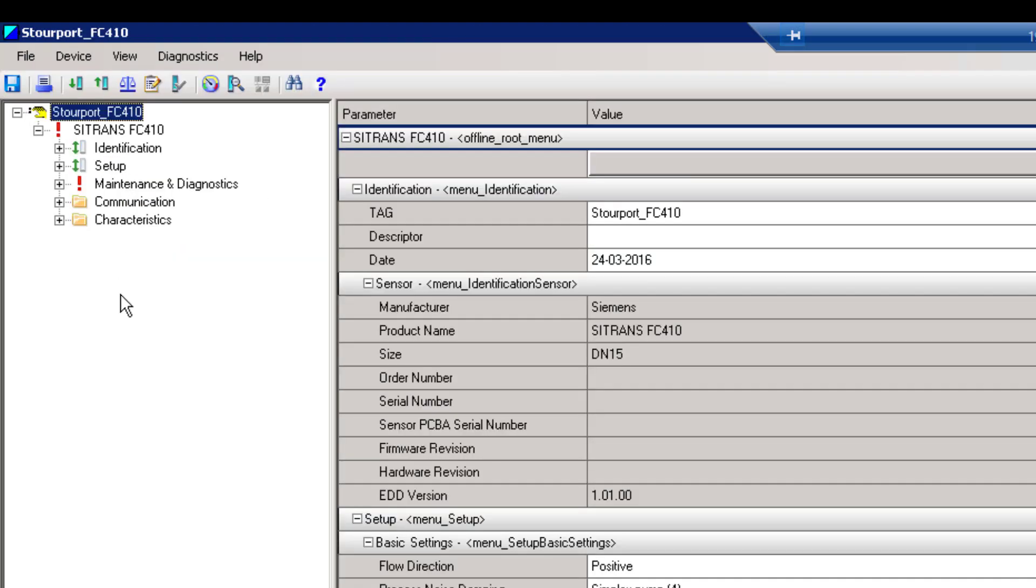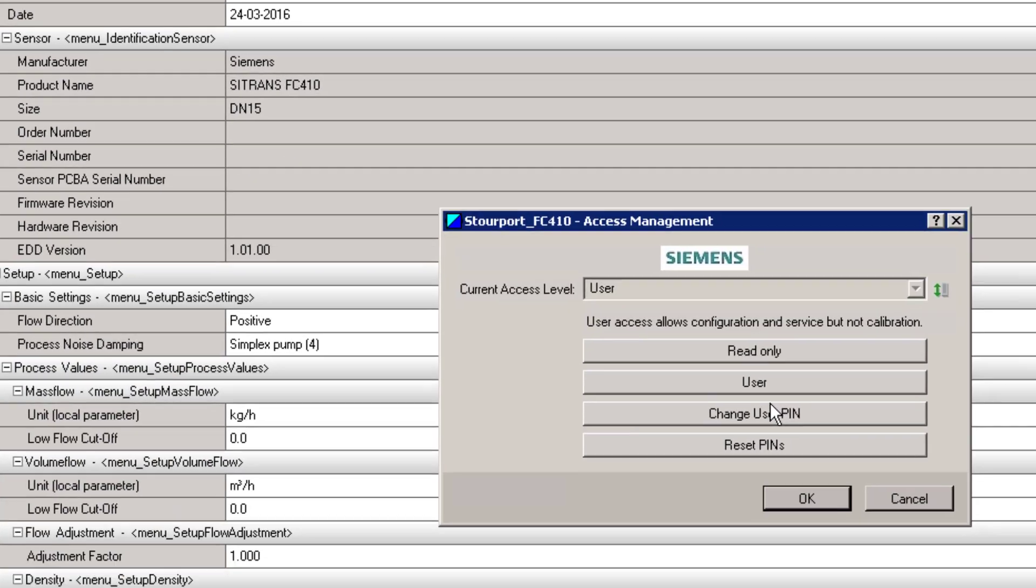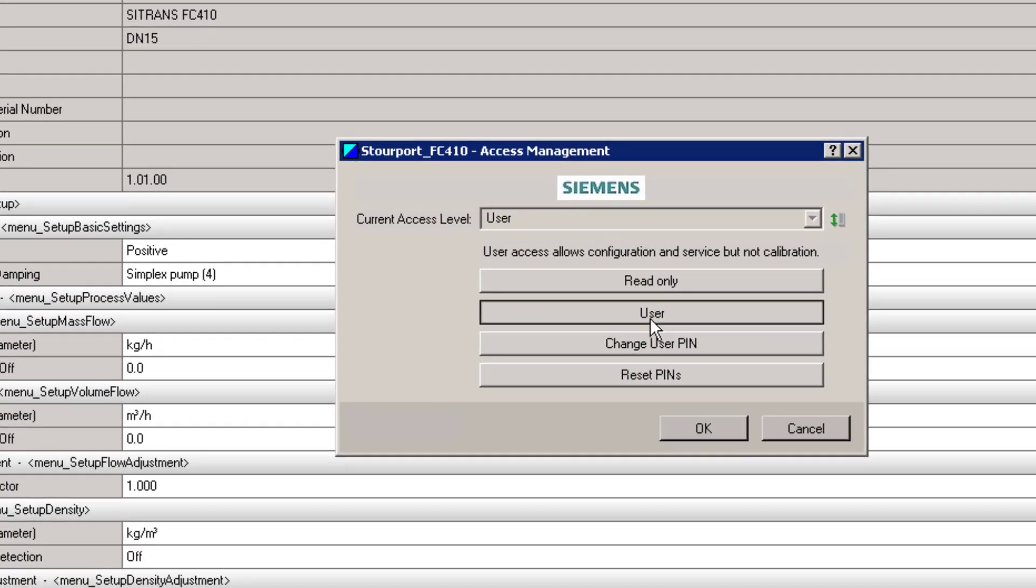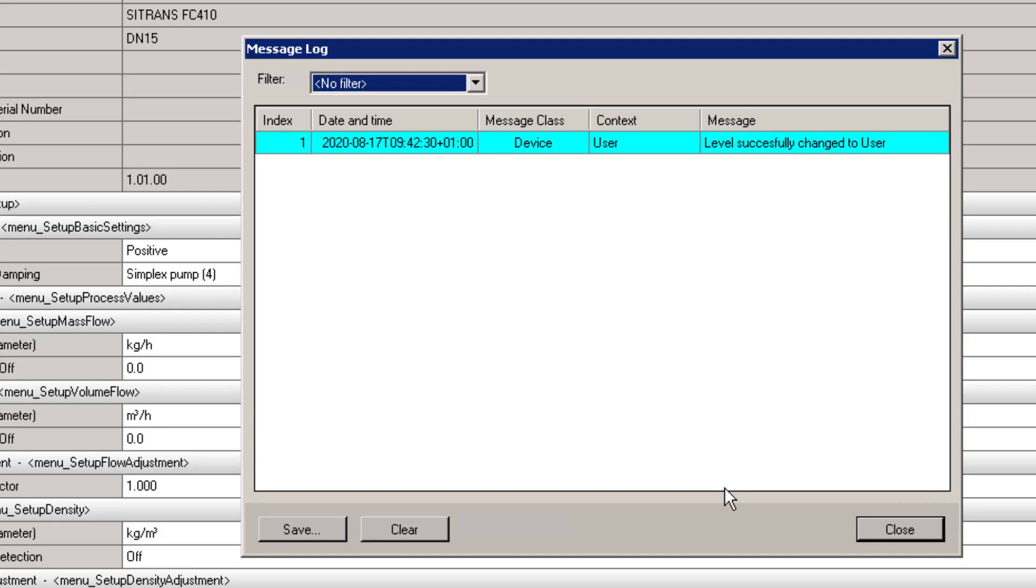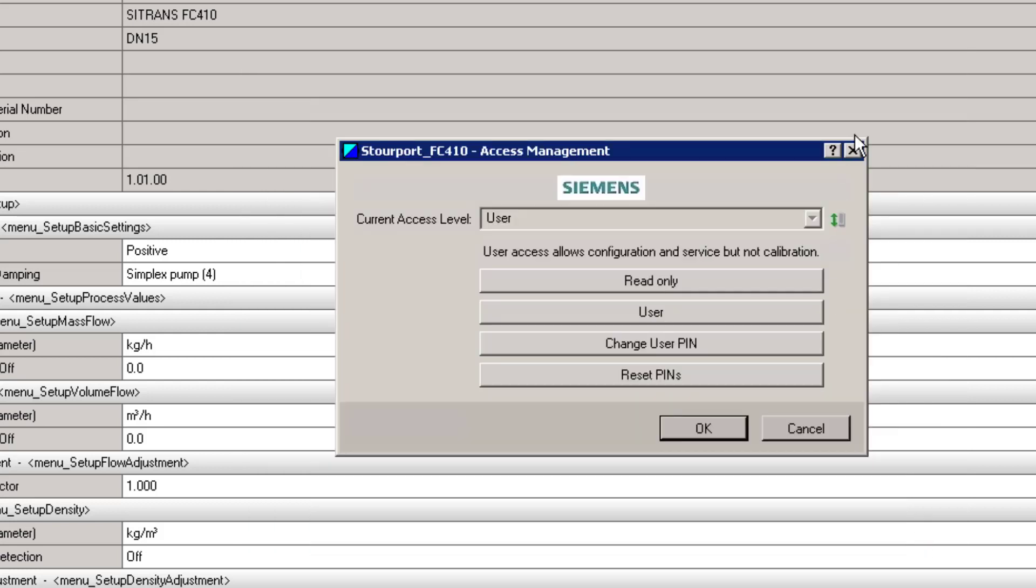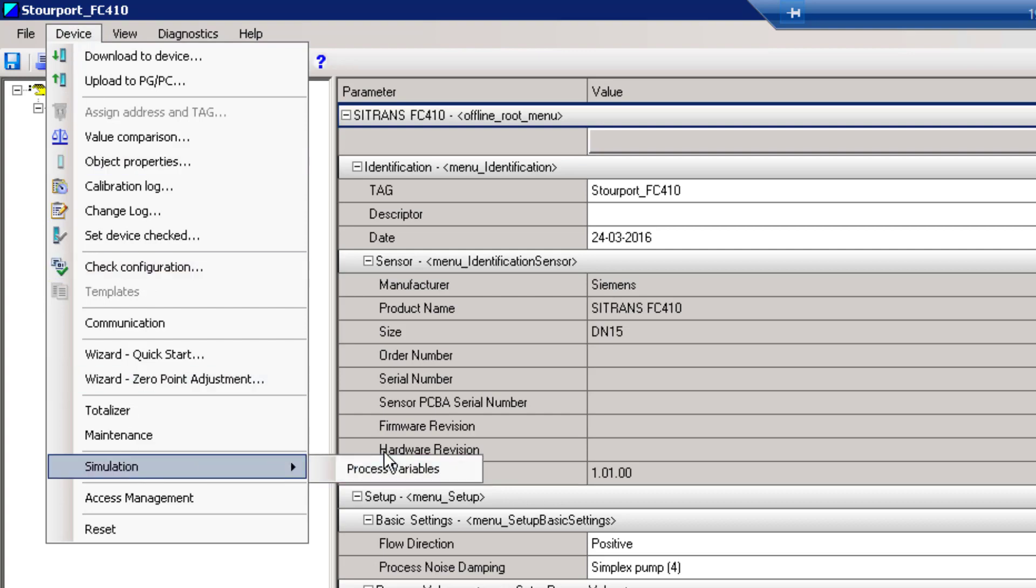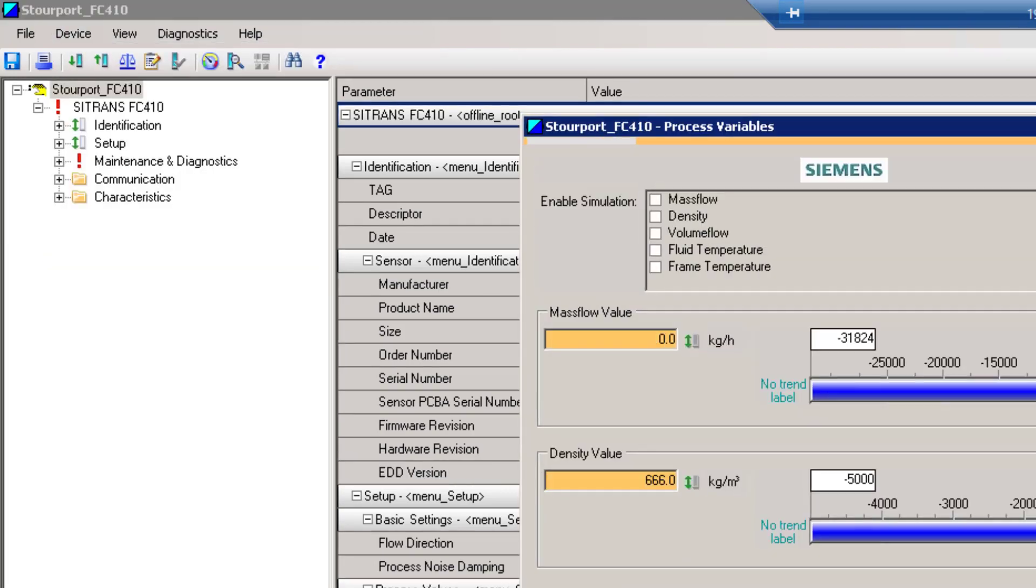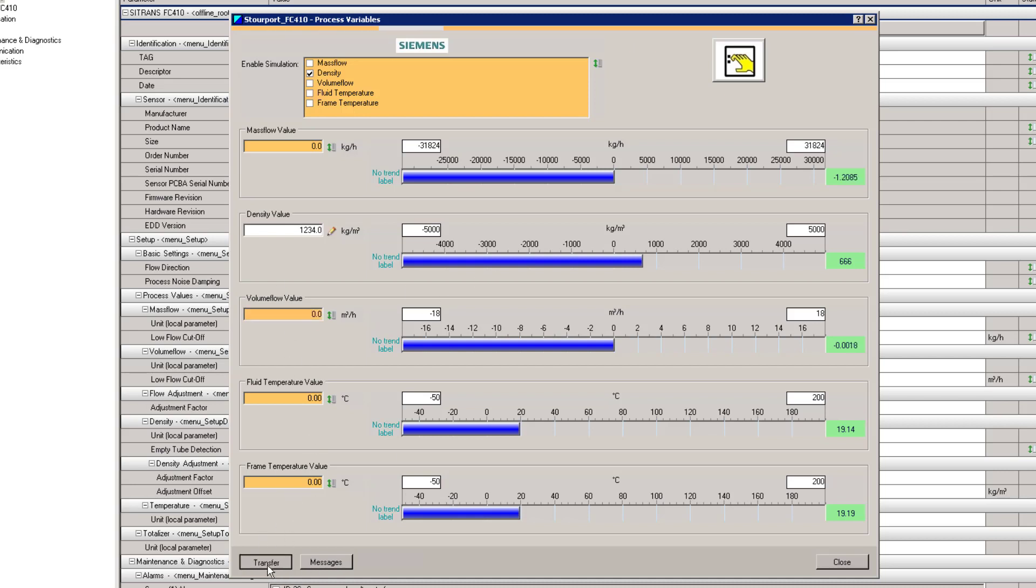So we will open this project and when we are in here the first thing we have got to do is to set the password. So go to access management, user will suffice and the password is 2457. When we have changed we can go to simulation and here we can simulate the process values. You can see here I have already simulated the density. If I want to change that to something else I can just enter that and then click transfer. And there is my value being simulated. So when we do the Modbus TCP connection with TIA Portal we should see that density value coming through.